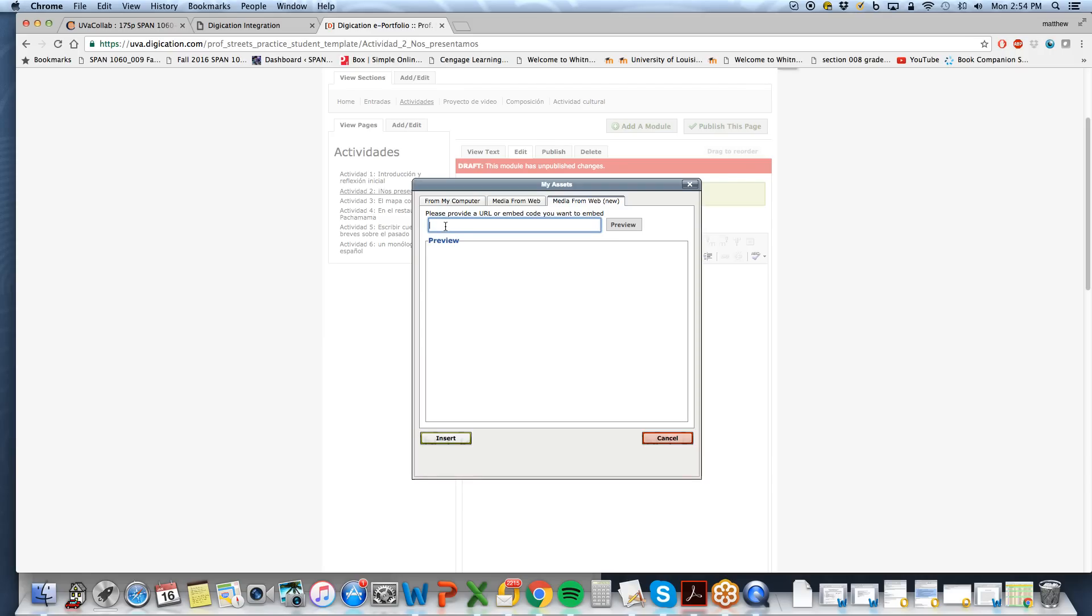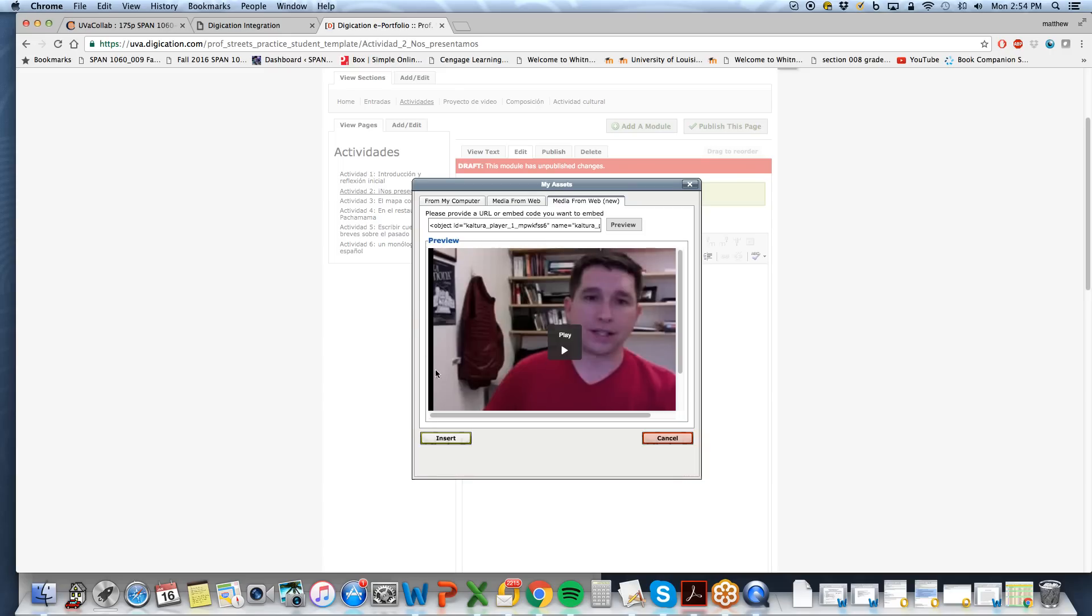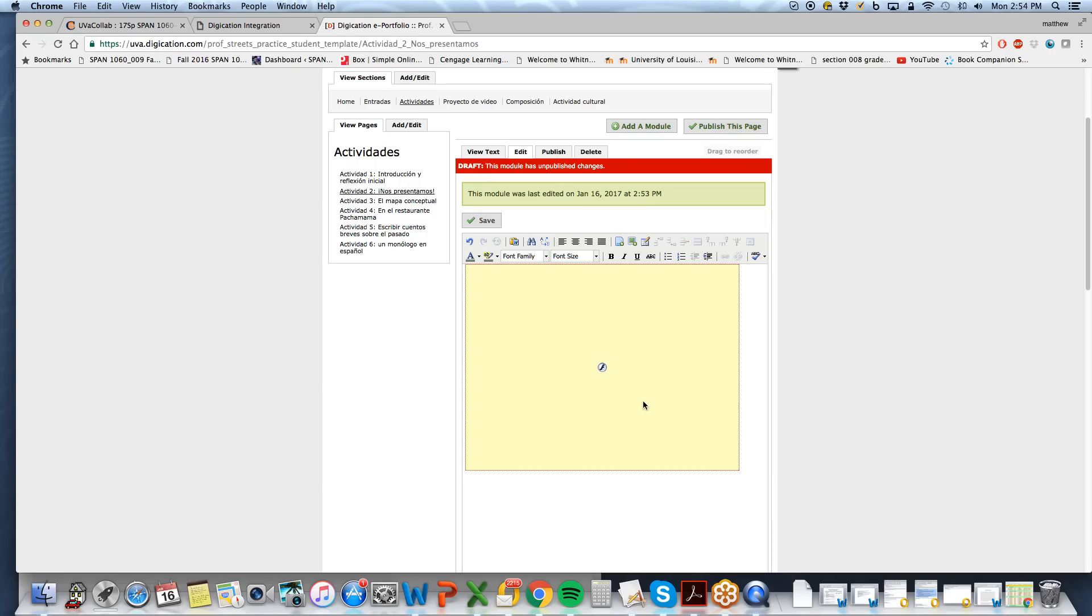In the bar at the top, paste your embed code. You can select Preview, and it will show your video. You can even play it from there. Insert.